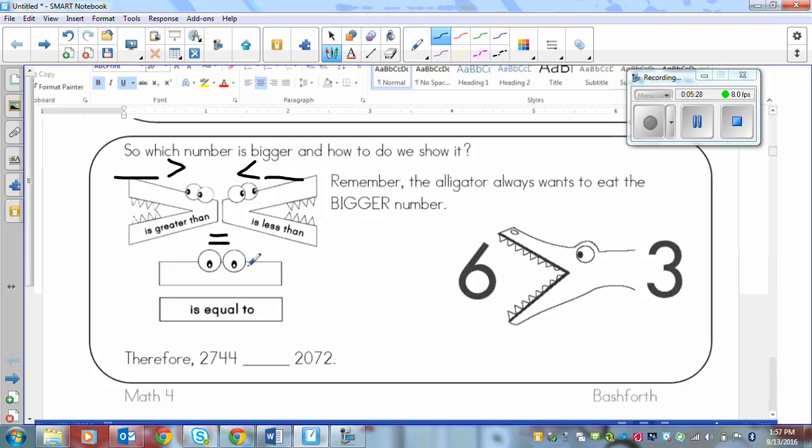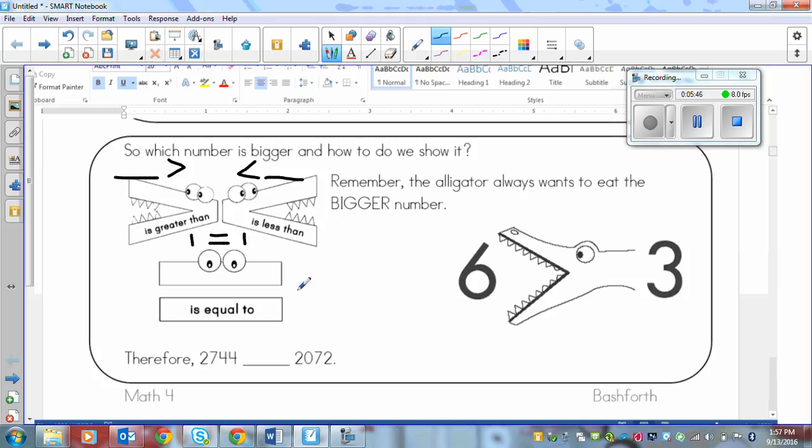And here's a better visual of that. Here's the alligator eating the 6 instead of the 3 because the 6 is bigger so it will be more filling. And then if I have the same number, like if I have a 1 here and a 1 here, then that means that it's equal. So they have to be the exact same number.